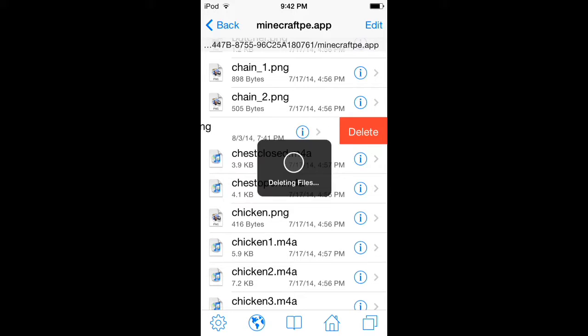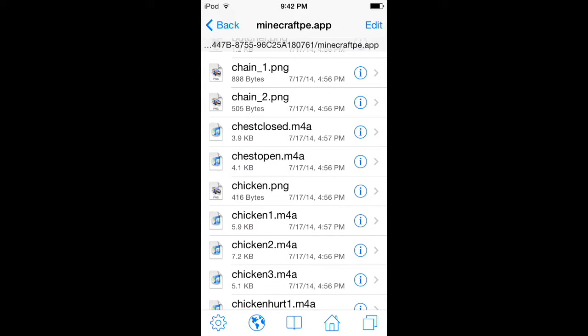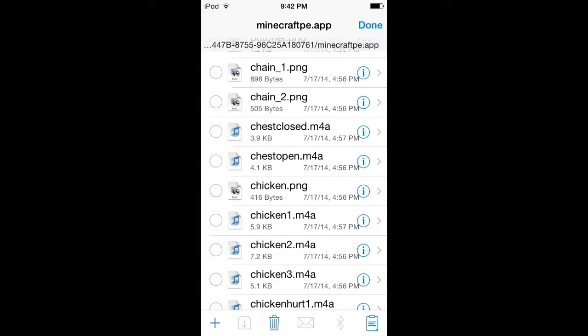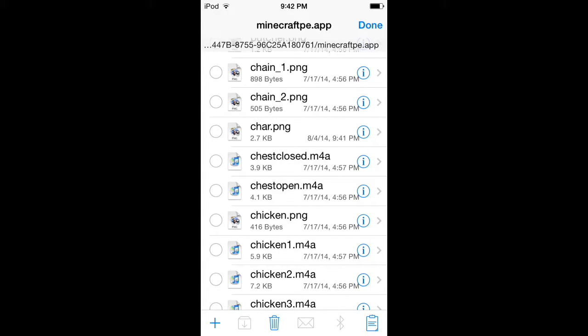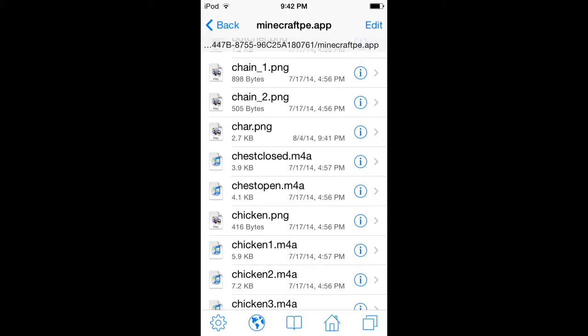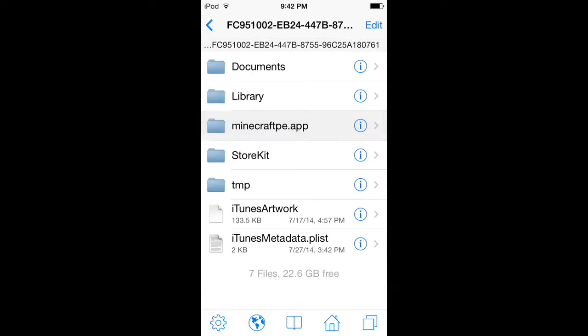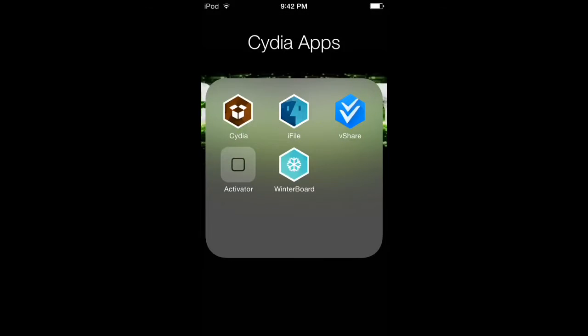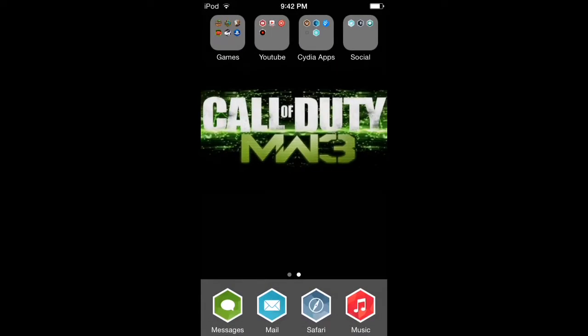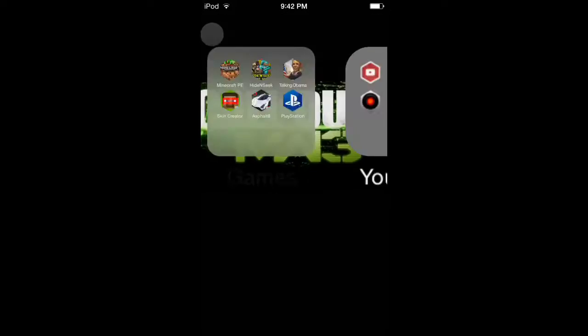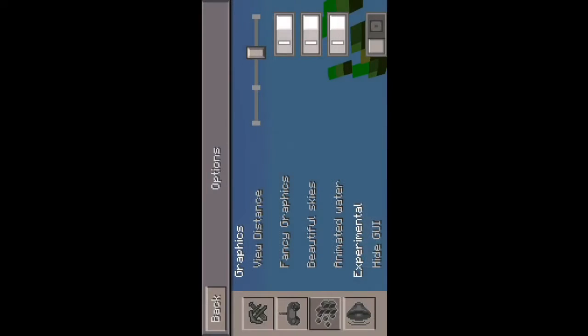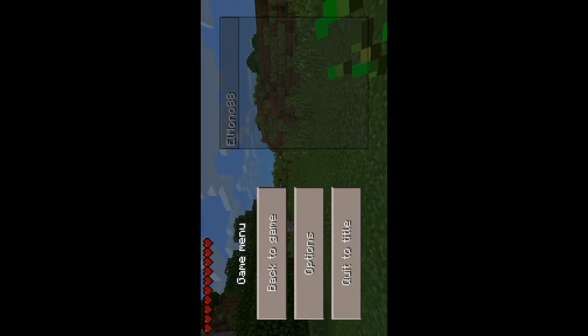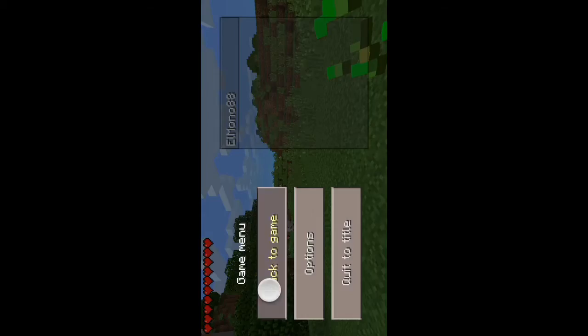What you want to do is delete this chart, then hold and paste. Now you can exit i-file and open Minecraft Pocket Edition.